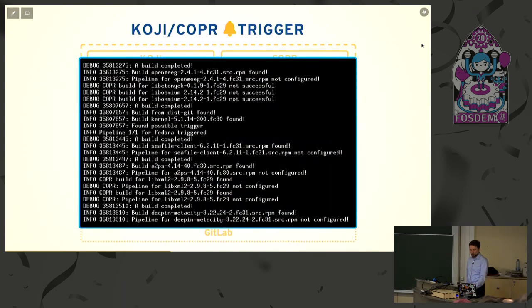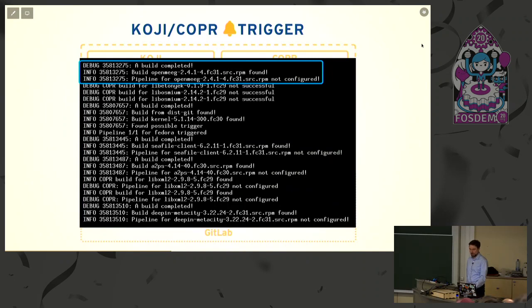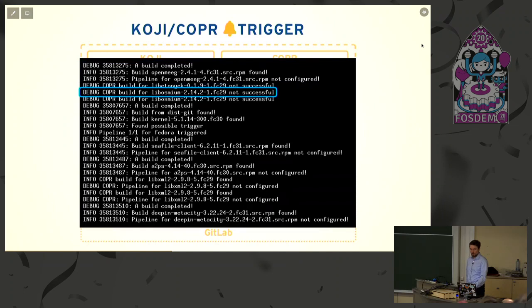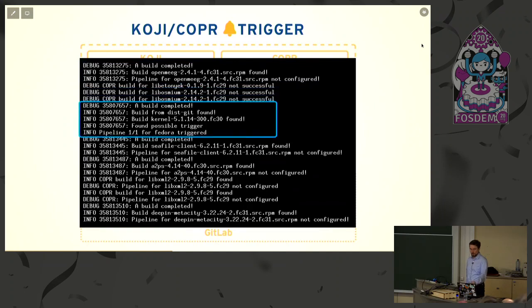We just listen to the message bus. There's a log from our trigger—it checks like, okay, build completed, there's a message coming through the bus, we're not interested in this one, neither in this one—but here, there is the kernel. We pick it up and trigger our pipeline.